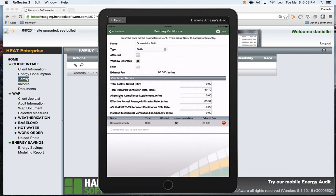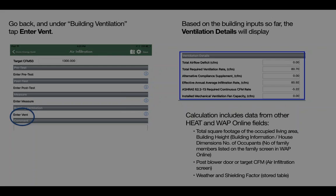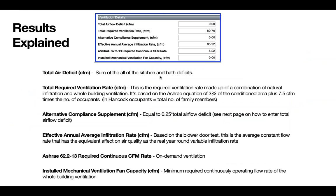We will shortly show you how to calculate the alternative compliance, but let's explain the other results fields. The total air deficit is the sum of all of the kitchen and bath deficits. The total required ventilation rate is the required ventilation made of a combination of natural infiltration and whole building ventilation. It is based on the ASHRAE equation of 3% of the conditioned area plus 7.5 CFM times the number of occupants.